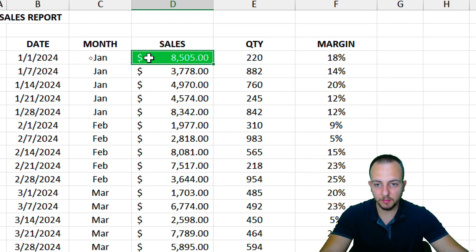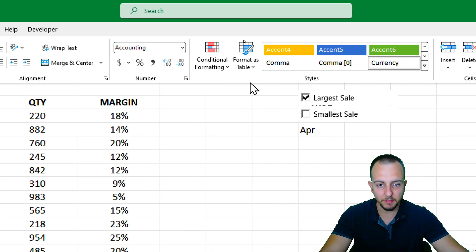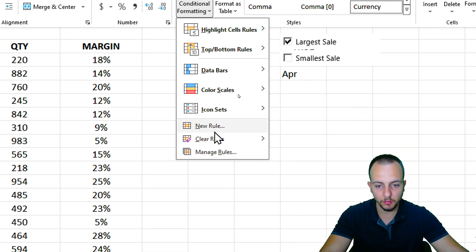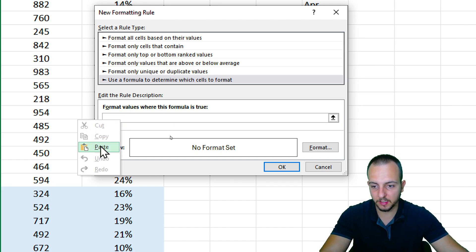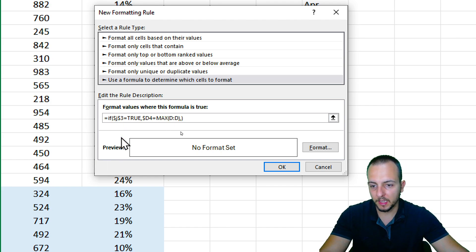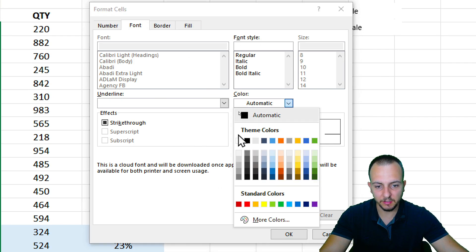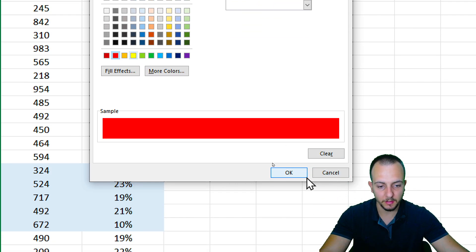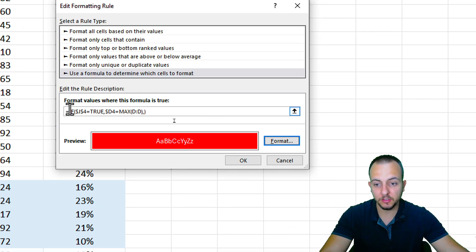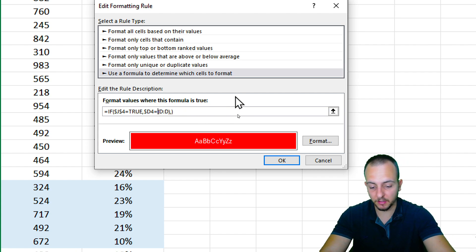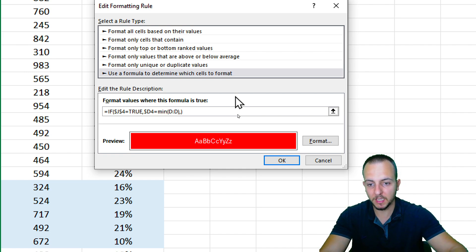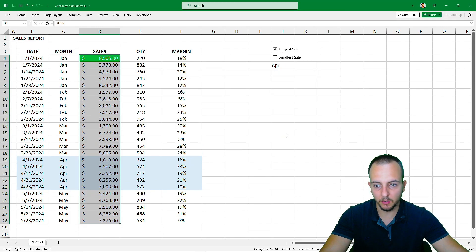For the Smallest Sale checkbox, select the same values range, go to Conditional Formatting, New Rule, use a formula, and paste the copied formula. Change the cell reference from J3 to J4 for the smallest sale's linked cell. Replace the MAX function with MIN to find the minimum value. Set a red fill with white font, then click OK, Apply, OK.